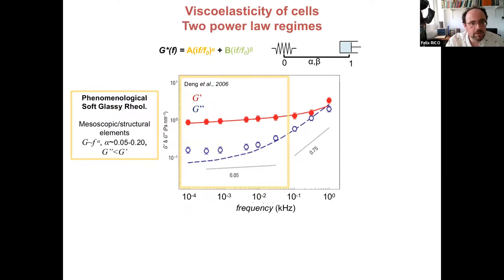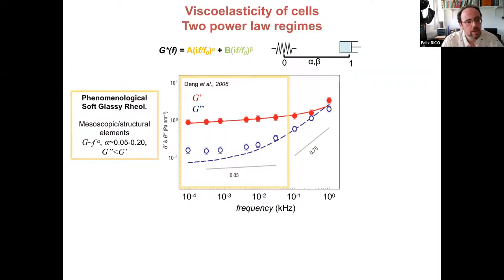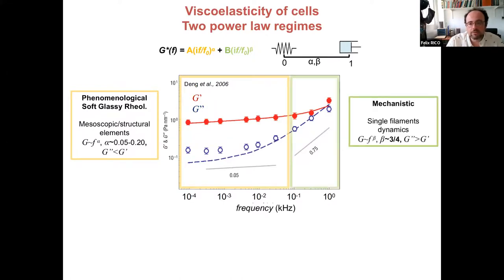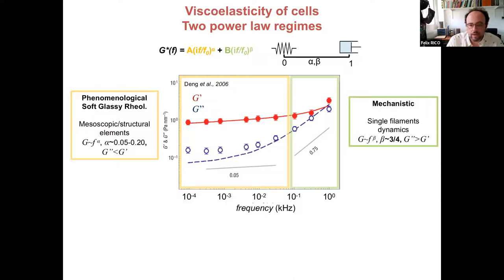The mechanical properties of cells have been measured with many techniques. At low frequencies — up to a few tens or hundreds of hertz — the system can be described with soft glassy rheology, which predicts a weak power law where G' (elastic term) is higher than G'' (viscous term) but they increase in parallel. At higher frequencies, work by Deng and the Fredberg group at Harvard suggested that the high-frequency response is universal, due to the dynamics of individual filaments, predicting an exponent of three-quarters.